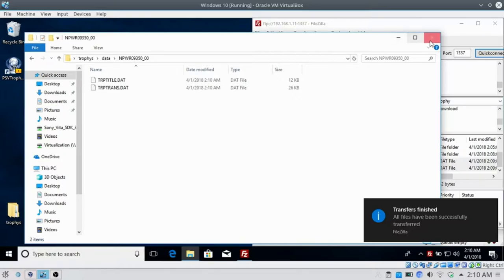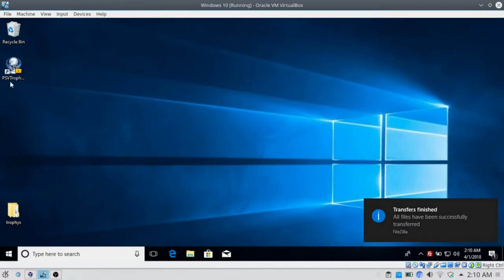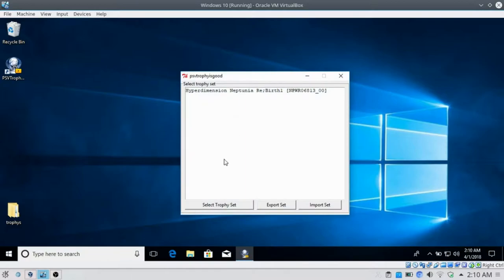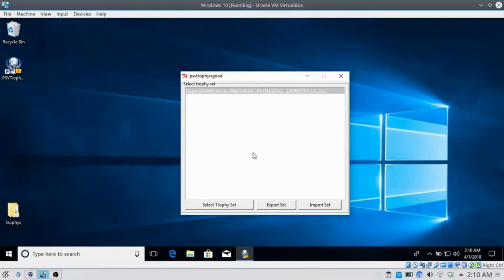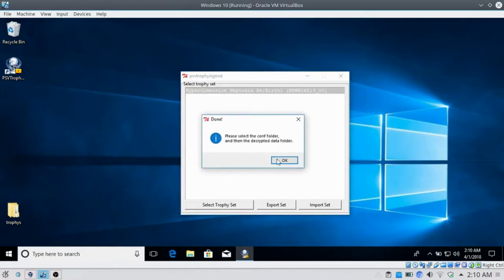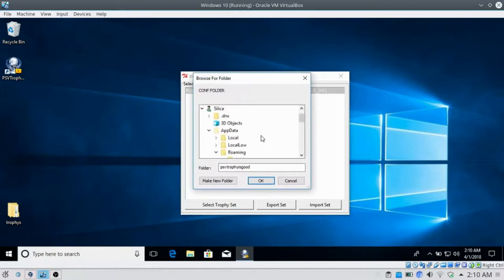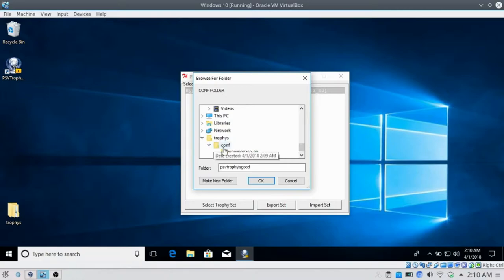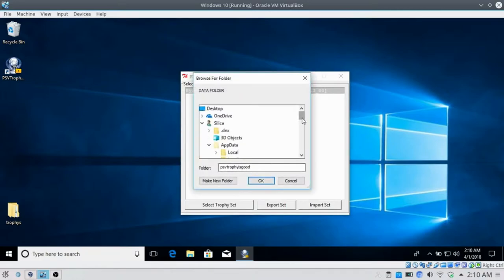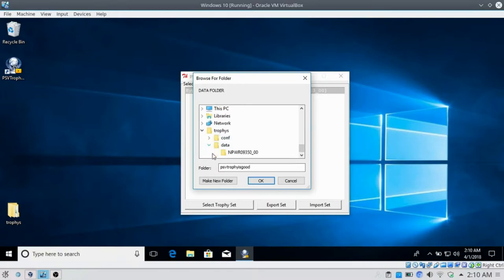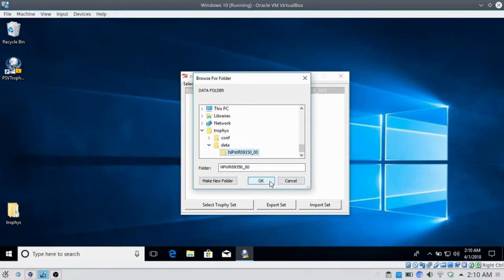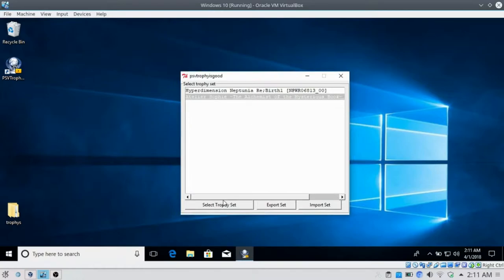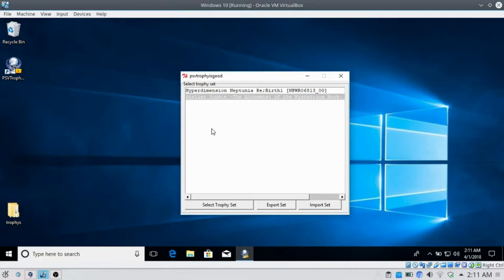Now you want to open up PSV trophy is good. When you open this, if you're opening it for the first time, you'll probably see no trophy sets here. You just want to go import set and it will ask for the comp folder and then the data folder. You go down to trophies, comp, and select the one you want. Then go down to where you have your data folder. If they're both correct, it should add with no problems. Once we have that, we just go select trophy set.